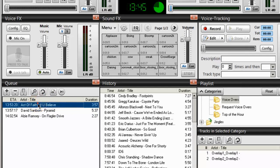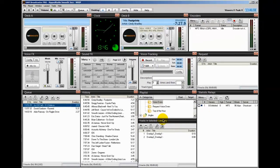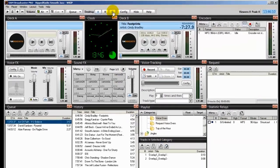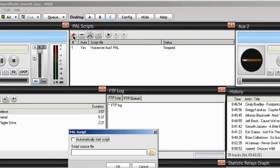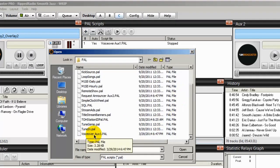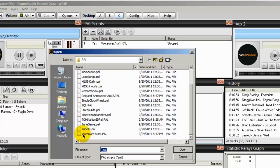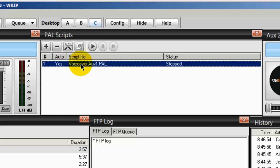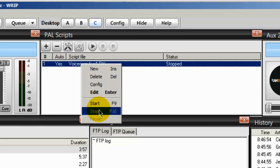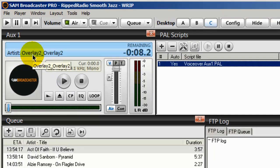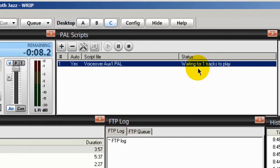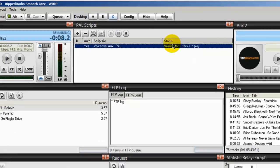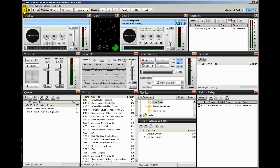So I've marked two songs here. Act of Faith, if you believe, and Alzee Ramsey on Flagler Drive to use the voiceovers. The one here in the middle by David Sanborn doesn't have a tag assigned to it. The next step is to go into your PAL script area. And mine is on desktop C. And I already got the PAL script loaded. And if you recall, what I did was I simply clicked on the plus symbol. I ticked on this automatically start script. I navigated to the location where that PAL script was. VoiceOver Aux 1 for this auxiliary player over here. I highlighted that and clicked open. And it imported it right here. All I have to do now is start it. So we'll do a right click. Start. And over to the left hand side in auxiliary one. We can see that the first voiceover has been loaded into Aux 1 and it's standing by. It's not playing yet. It is simply waiting for a marked song. As it says here, waiting for one tracks to play. Now, if we go back to my desktop A.